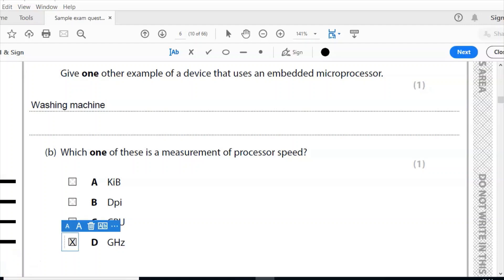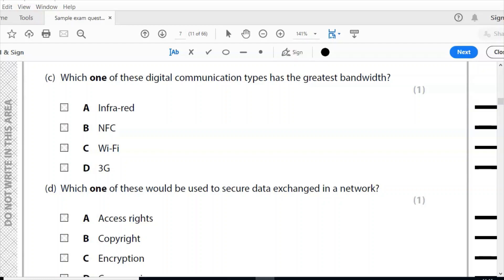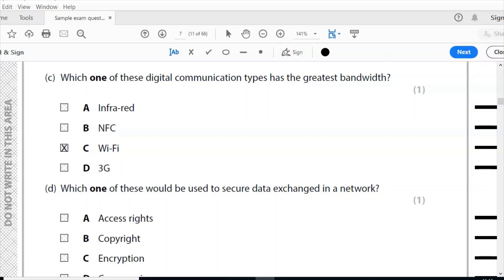Part C: which one of these digital communication types has the greatest bandwidth? Is it infrared, NFC, Wi-Fi, or 3G? The correct answer here is Wi-Fi. It has a greater bandwidth than 3G, and it's why when you're at home you would use your Wi-Fi if you had it over your 3G. The greater the bandwidth, the faster the internet connection.